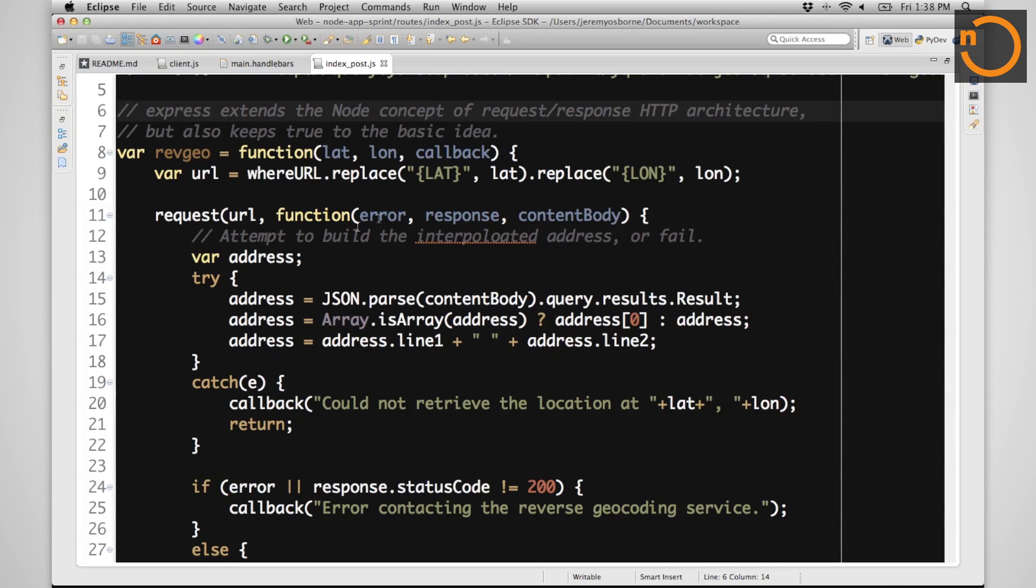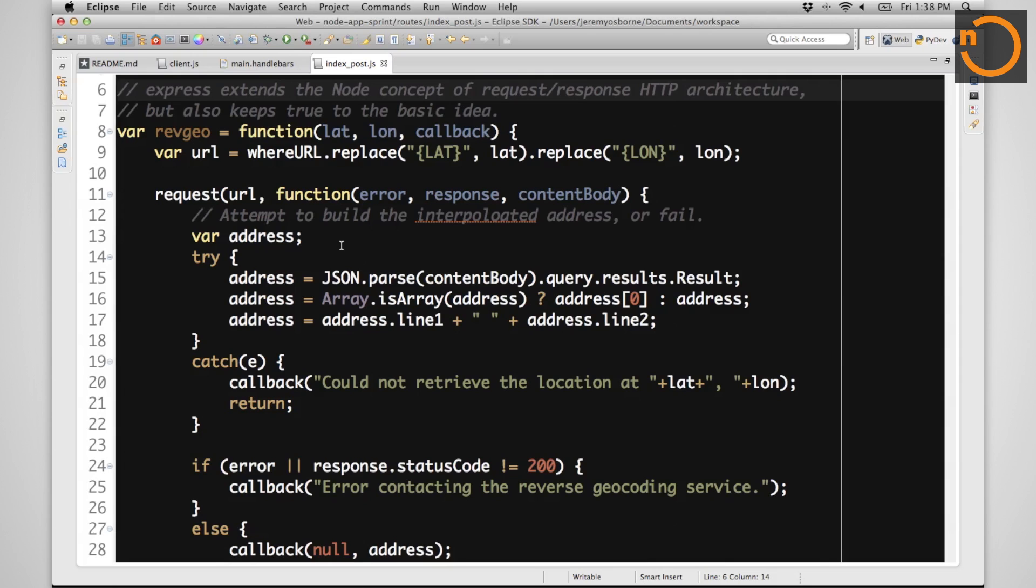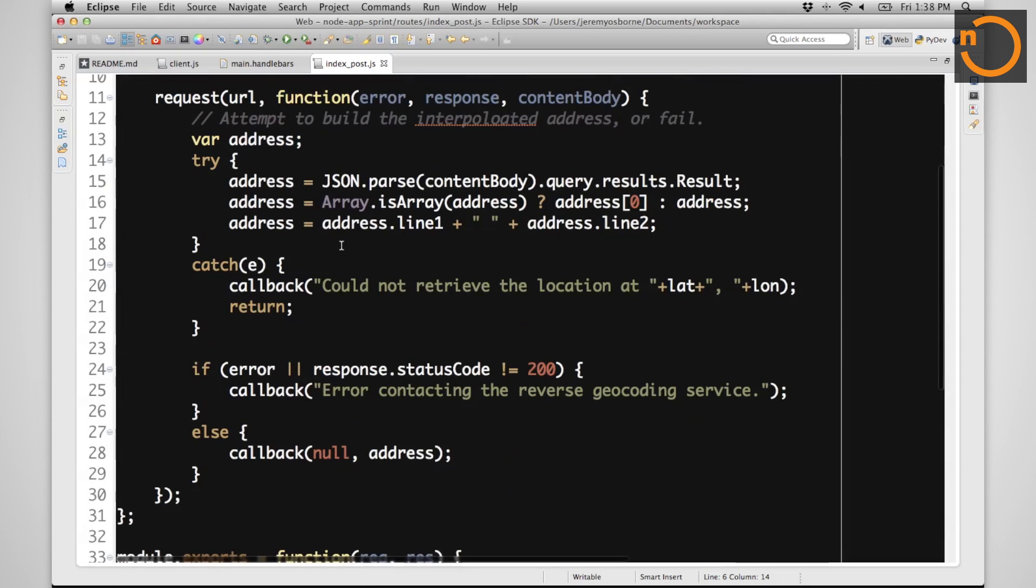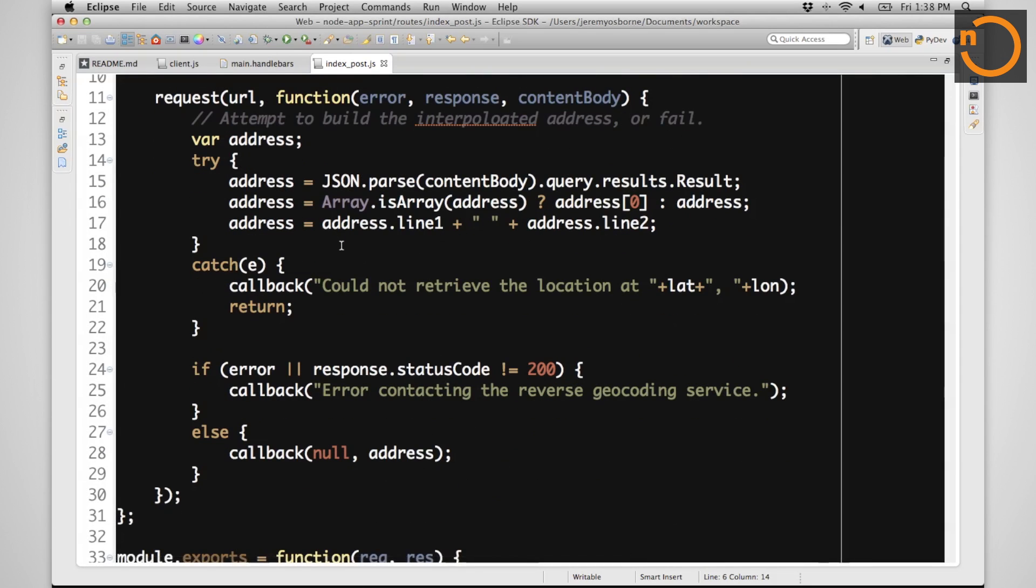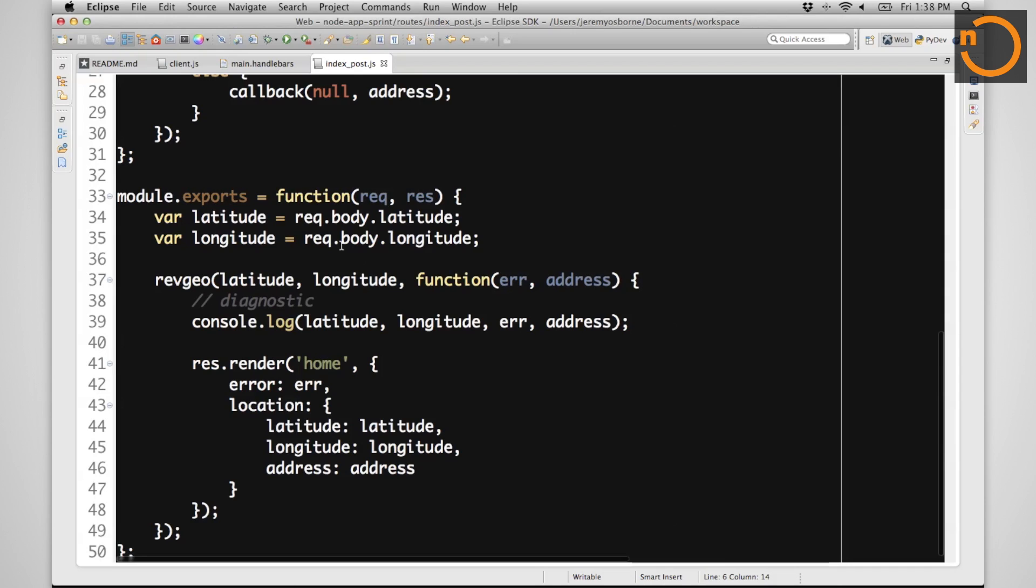We'll be exporting from our module a reverse geo function that takes latitude and longitude asynchronously. It figures out if we actually have an address, if it's a good address, and if there's something we can do with that address or not. Then we make this function available to anyone who uses this module.